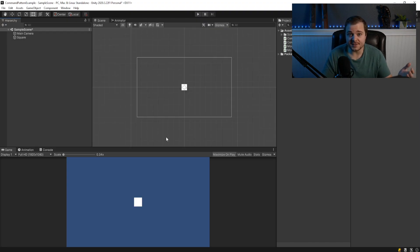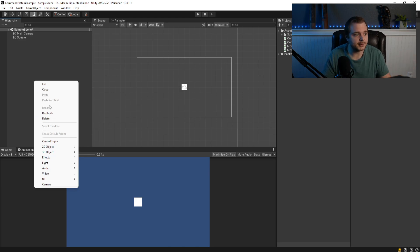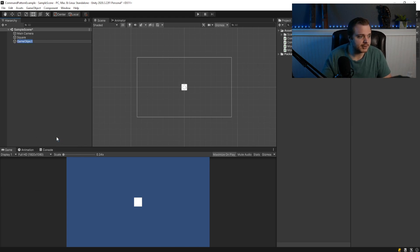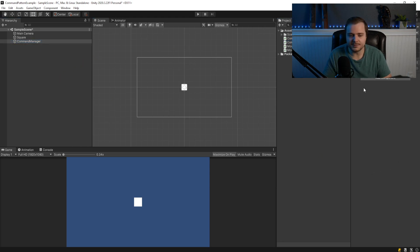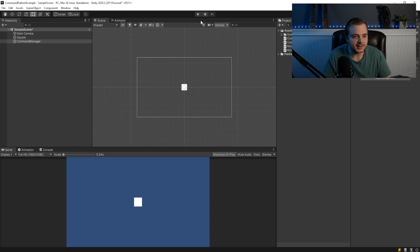So before I test this, I'm actually just going to make a command manager in my scene quick. So I'll create an empty game object called command manager. And then I'll just make sure I have command manager script attached. I know my face is in the way here, but it is.